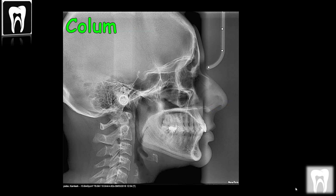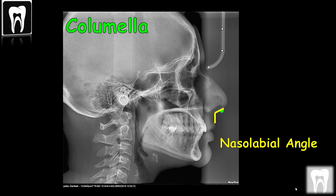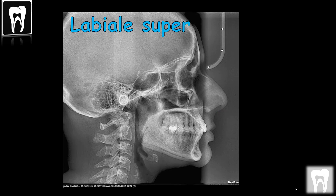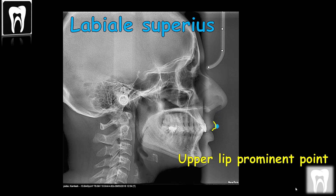Columella is the inferior point on the soft tissue contour of the nasal labial angle. It reveals the anterior part of the angle. Subnasal is the midpoint on the nasal labial soft tissue contour between the columella crest and the upper lip, or the vertex of the nasal labial angle. Labial superius is the midpoint of the vermilion line of the upper lip, or the most prominent point of the upper lip.